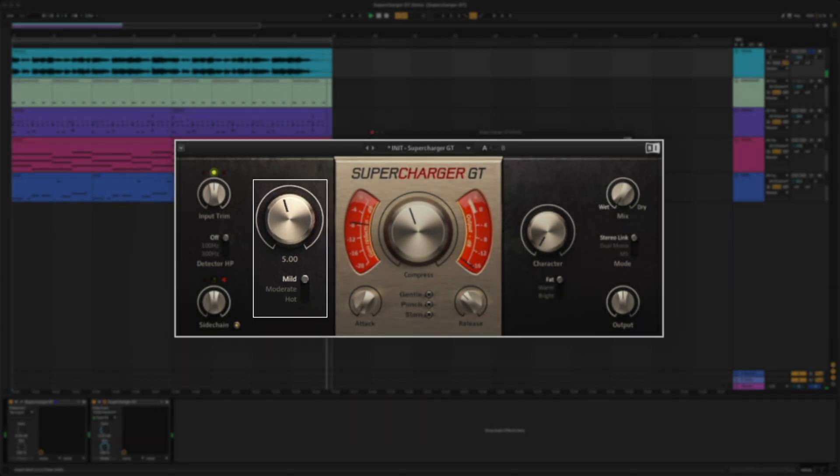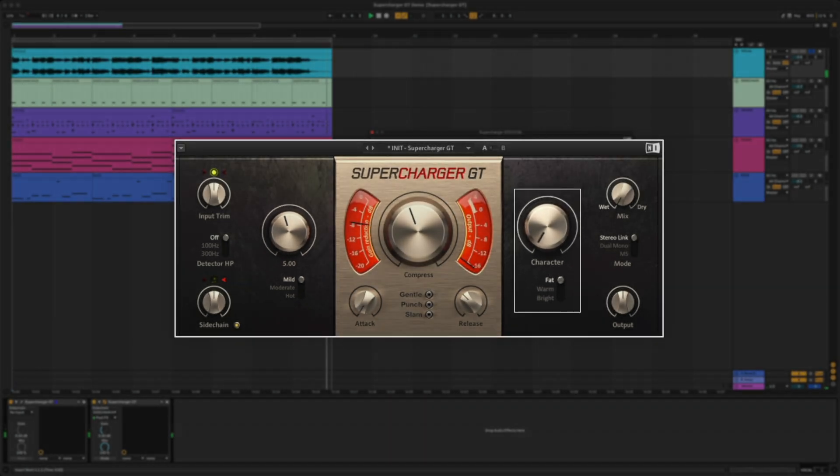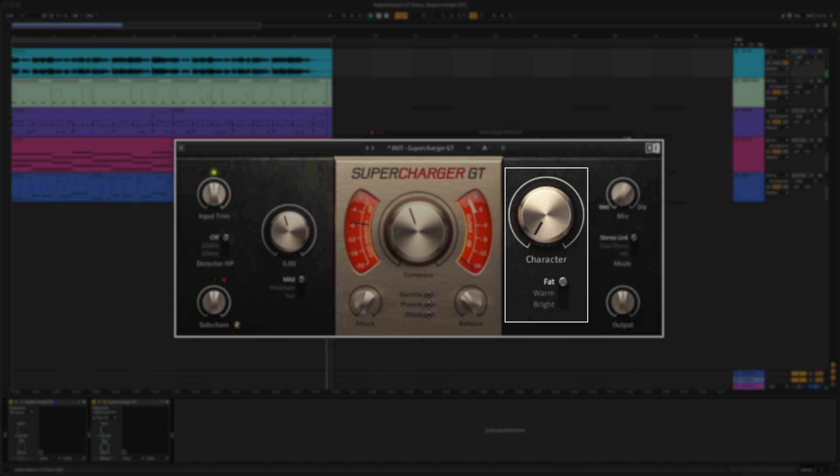For these vocals, I like how they sound on mild. Now let's talk about the character knob. This can be used to fatten signals that are lacking substance, or to smooth signals that are too aggressive due to heavier saturation.